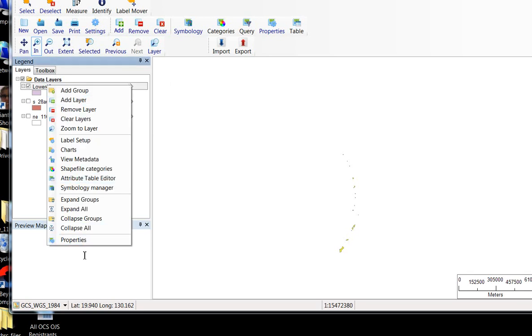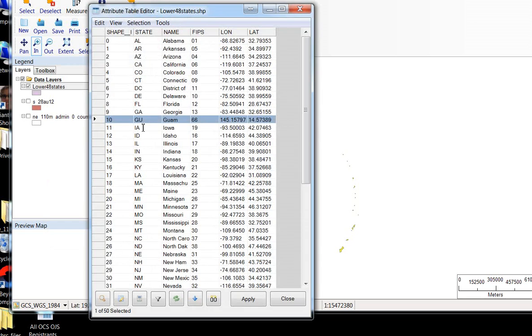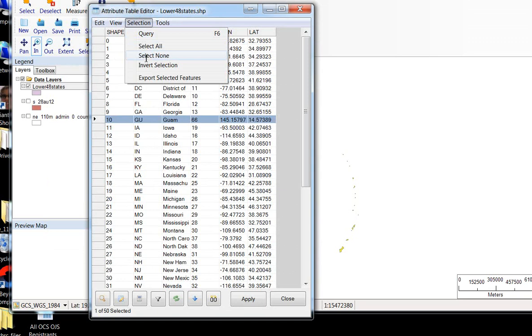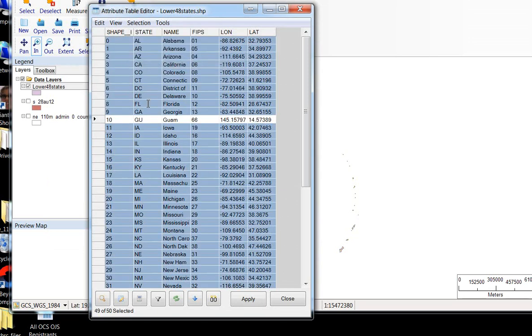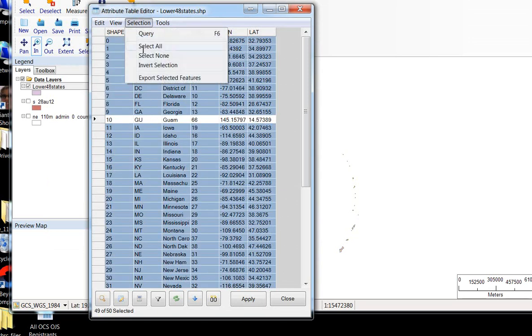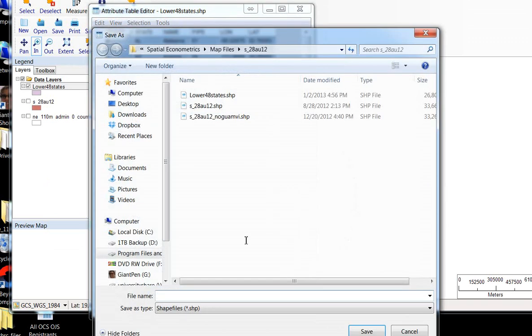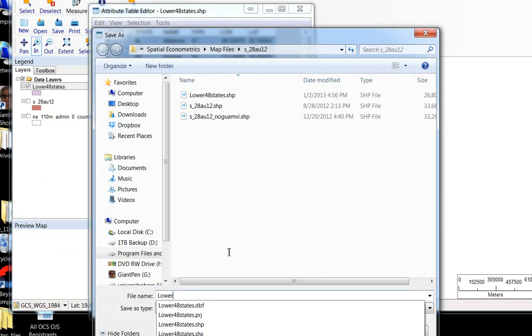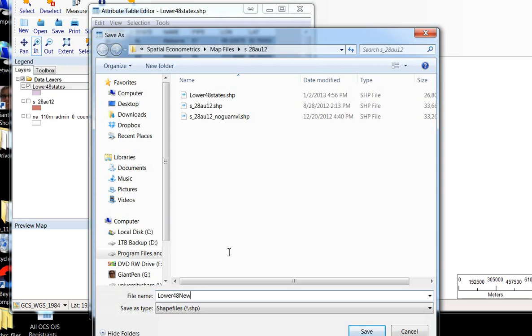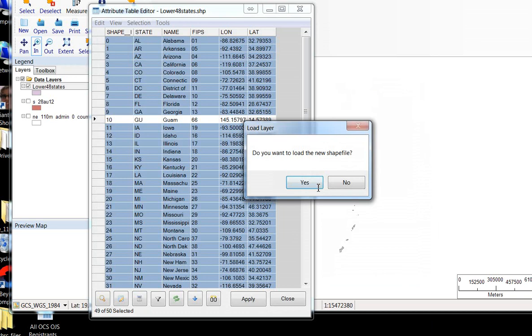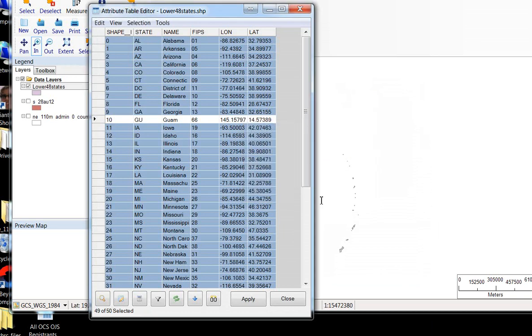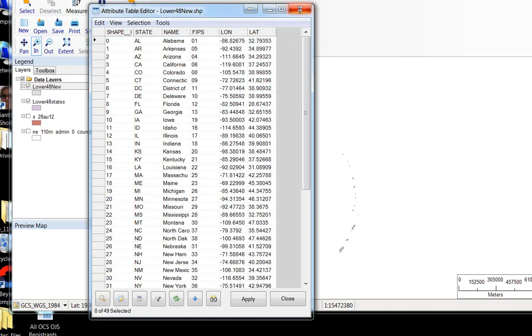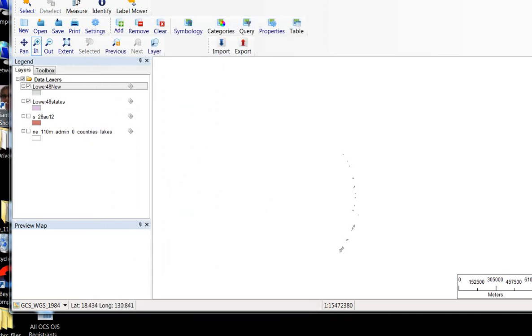Let's open this up again. Attribute table editor. There it is, Guam. Selection, invert selection. So now Guam is not selected. Selection, export selected features. Let's create that again. I'll call this lower 48 new because it's probably not going to let me overwrite the file because it's already open in the program. I didn't check carefully enough before. So again, now let's unselect the old one.